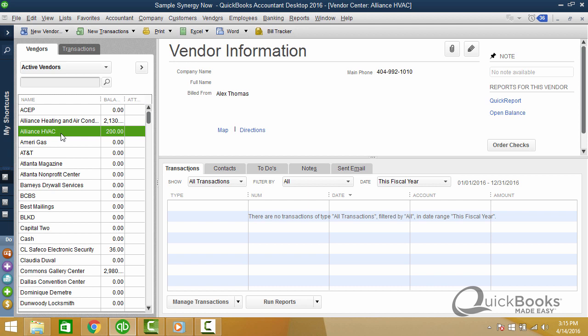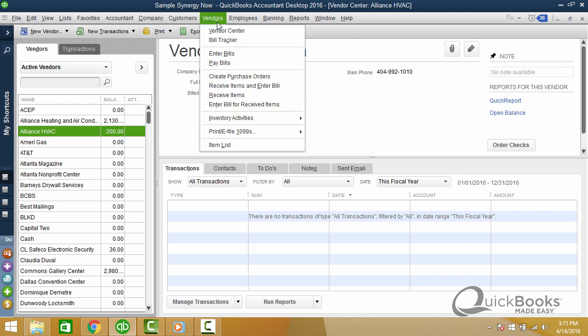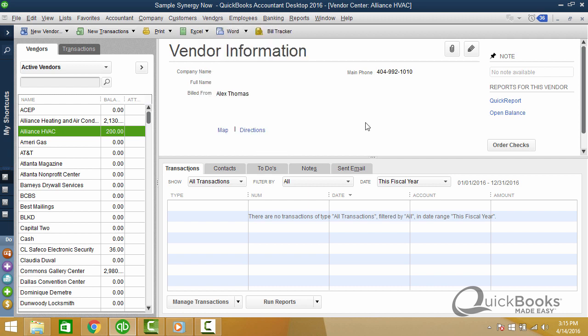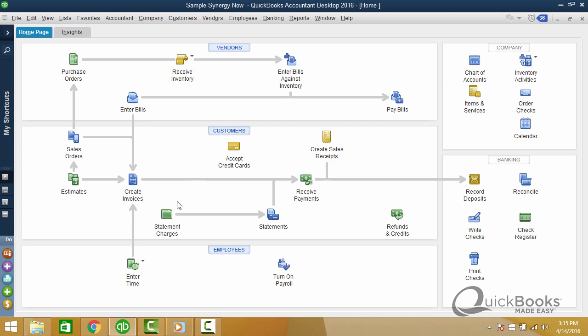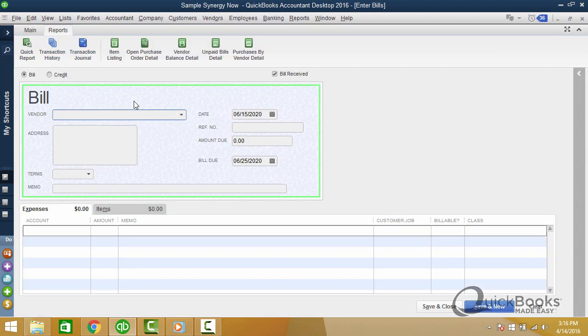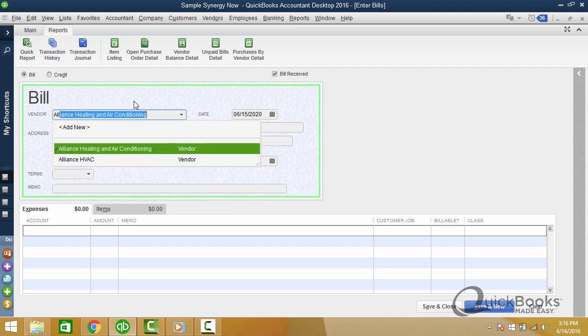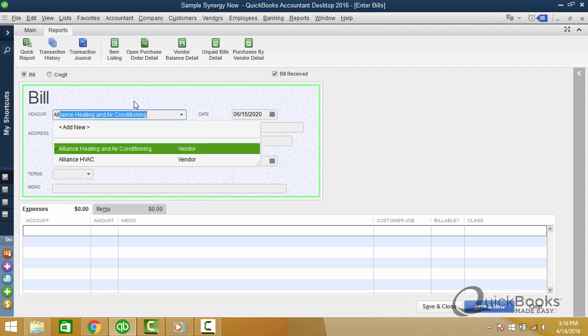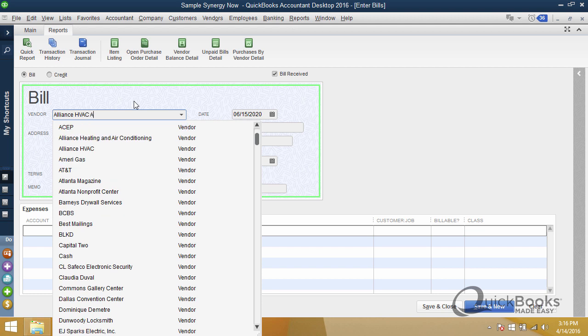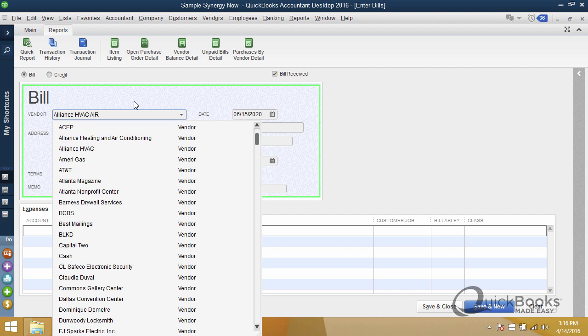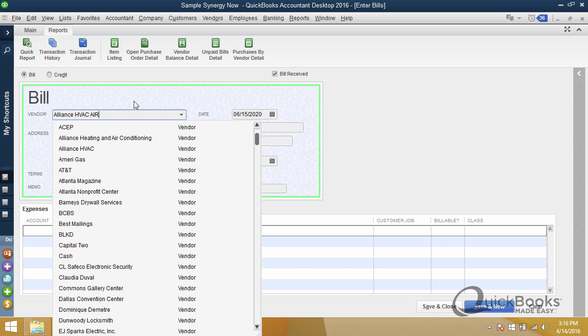The reason why this happens is because when you go to enter a transaction, we'll get out of here altogether and go to enter a bill for a vendor. And it happens because we start typing Alliance. But if you're not looking at the screen, you're just quickly typing. And you type maybe the name as you see it on the bill. And then when you get to the end and you press tab, it says that's not in here. Do you want a quick ad?